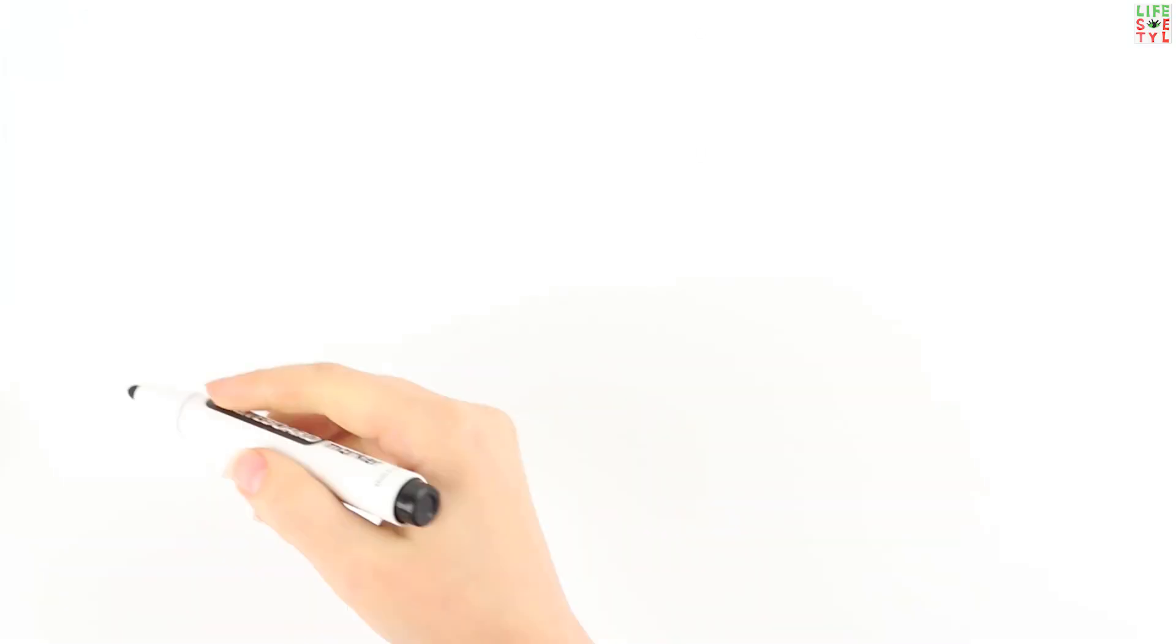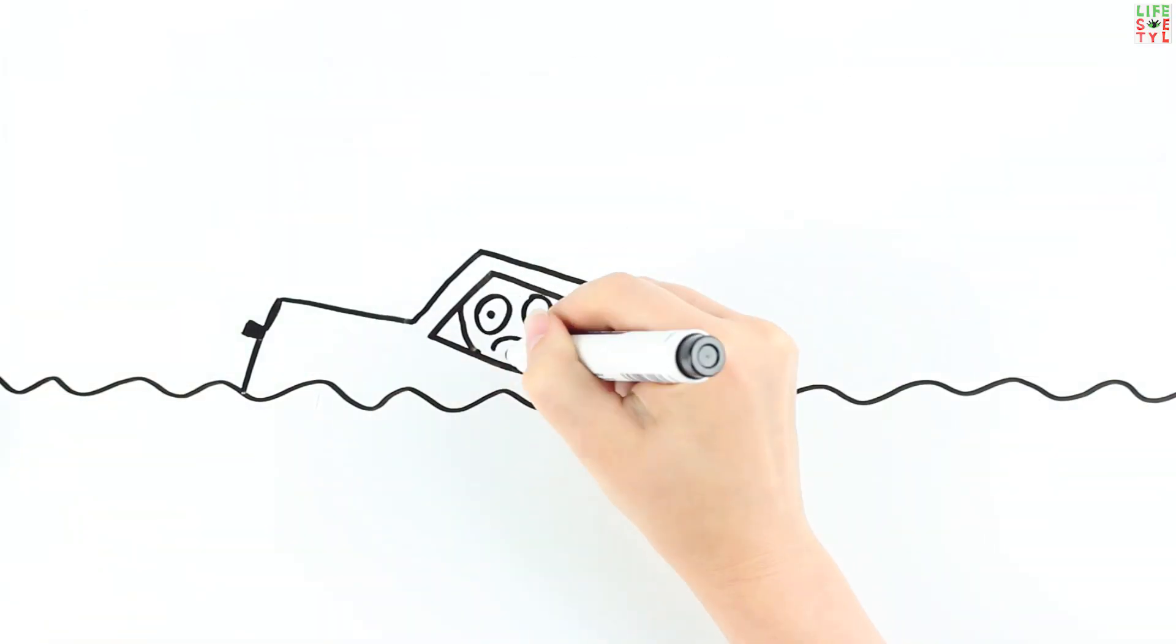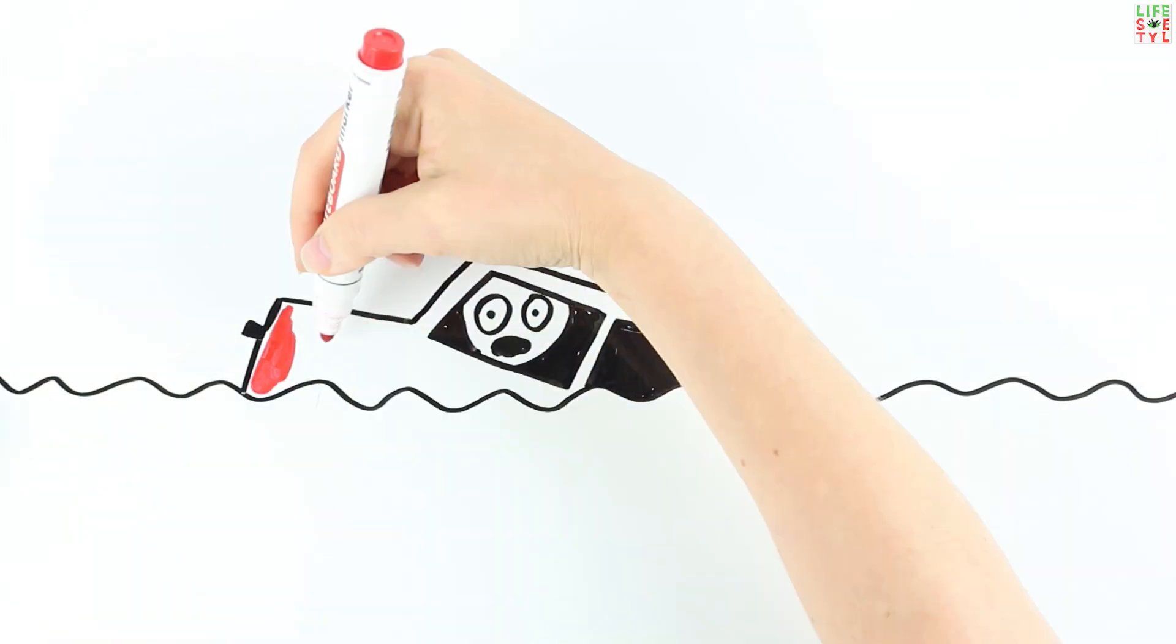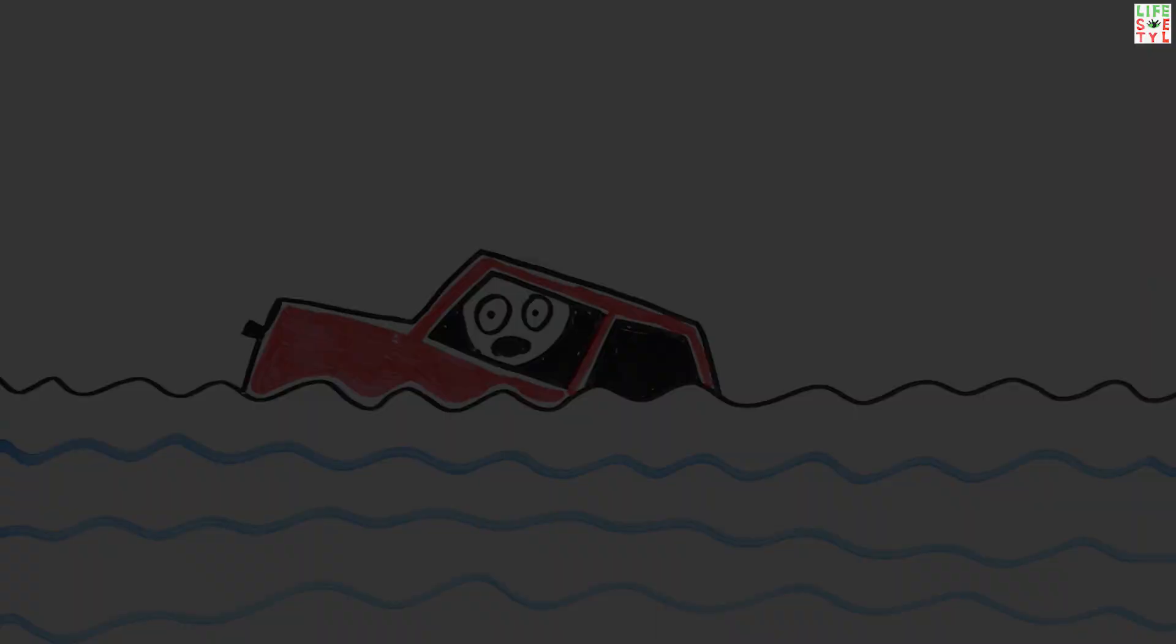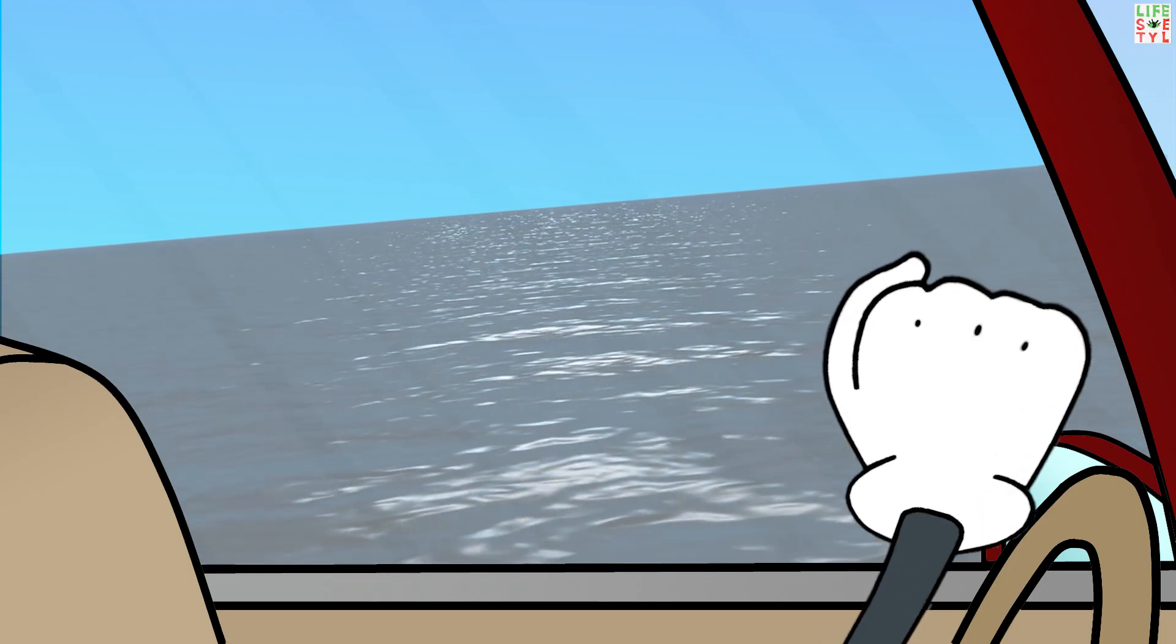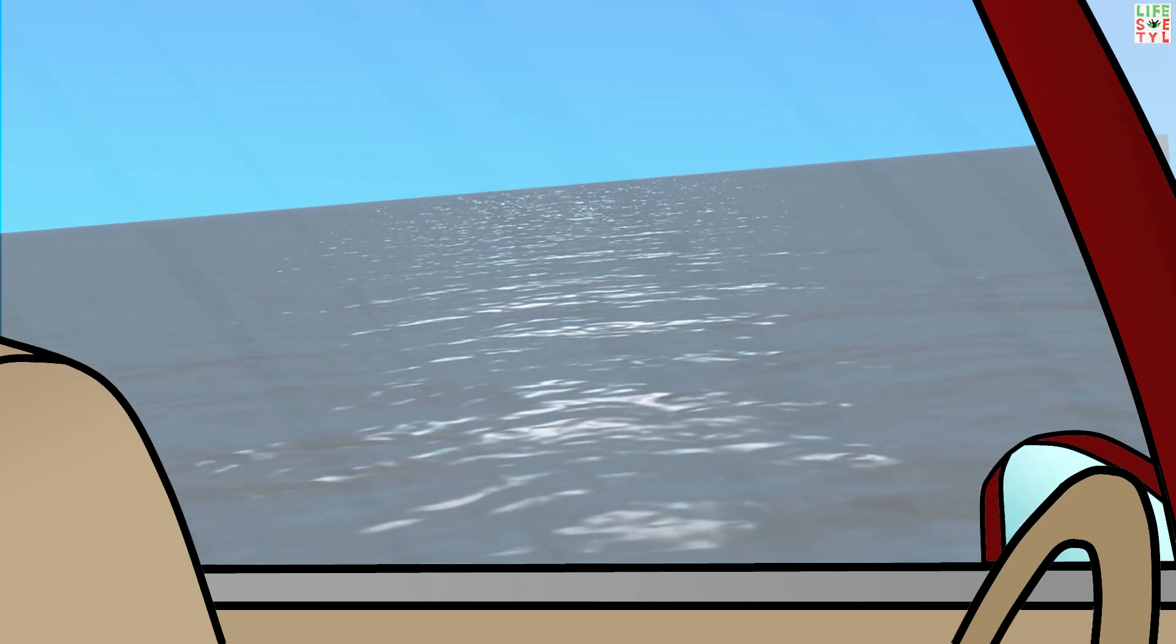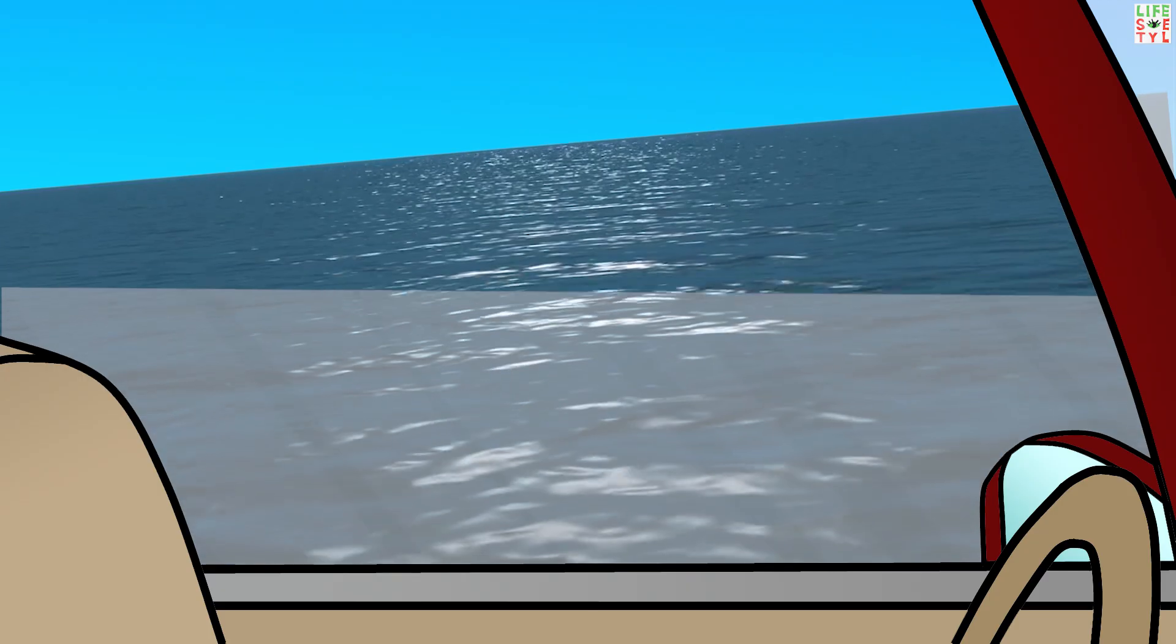You are in a sinking car. Do not try to open the car door. Even if you succeed, the flow of water under pressure will force you further back in the car. Drop the window and try to get out through it.